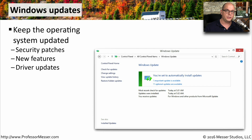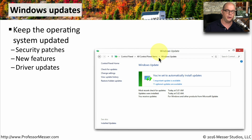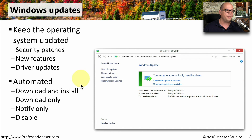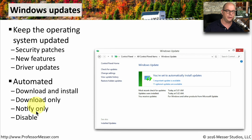Another important best practice for maintenance of your computer is to always keep the operating system up to date, and we do this under the Windows Update section inside the Control Panel. This is going to provide you with security patches for the operating system, may provide new features of the OS, and if there are any updates to drivers, this may resolve problems you might have with interfacing with the hardware on your computer. You can configure Windows Update to happen fully automatically, or if you'd like more control, you may choose to only download the files, or to only be notified that files are available. Or you can disable this completely and manually manage the update process.